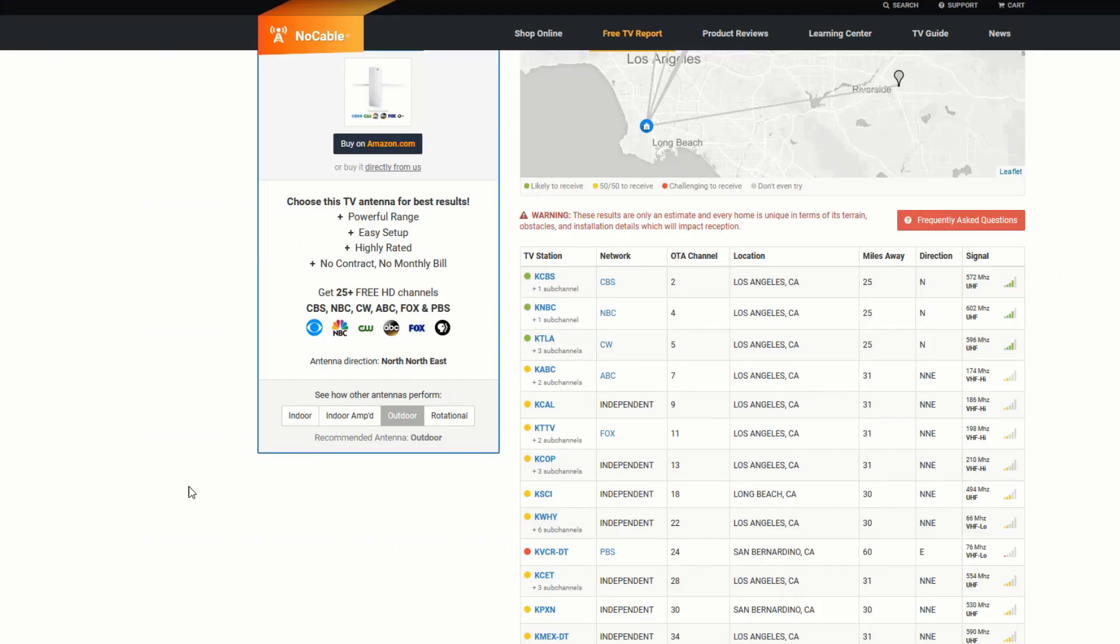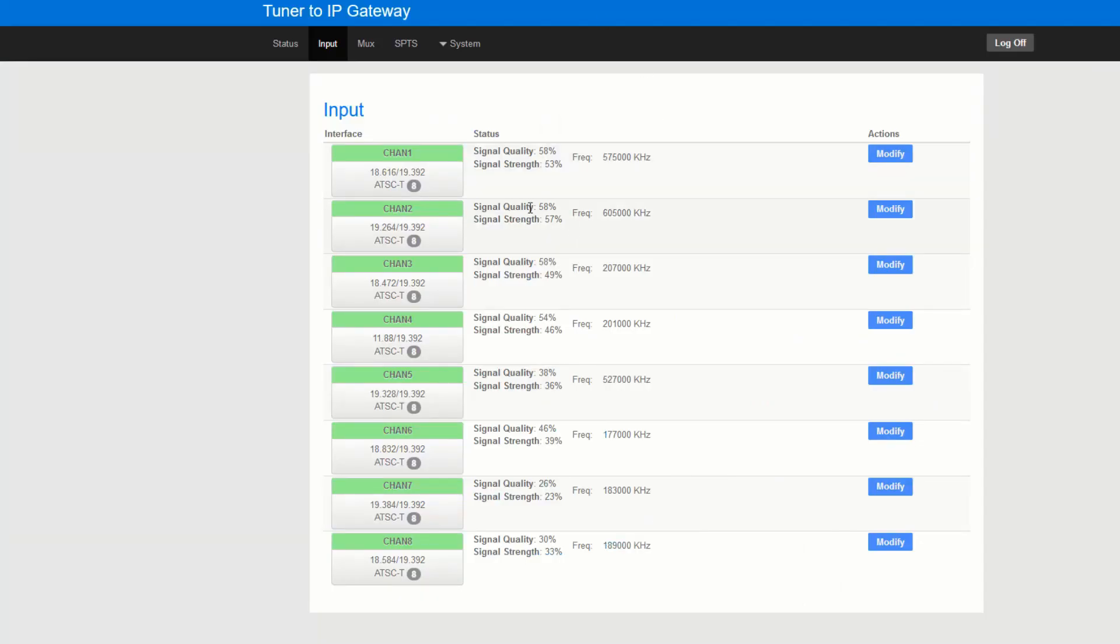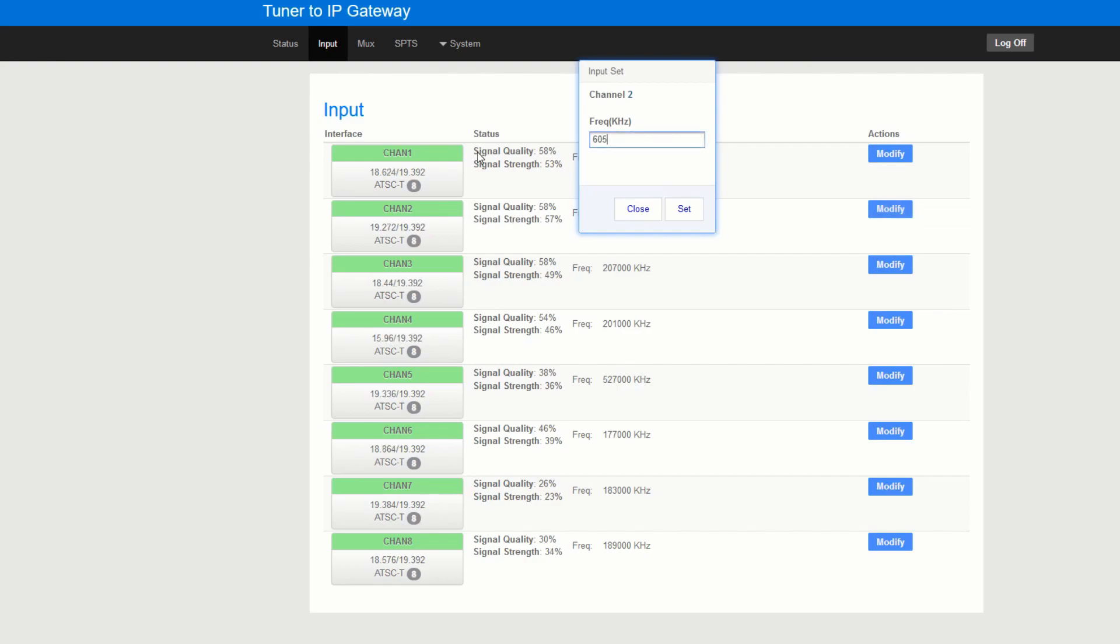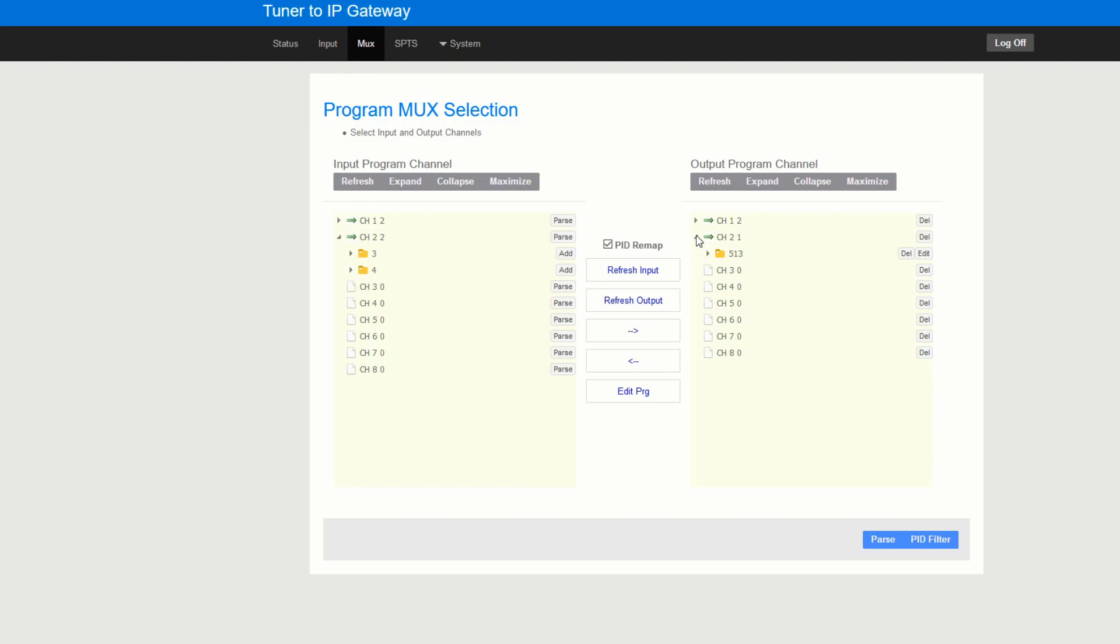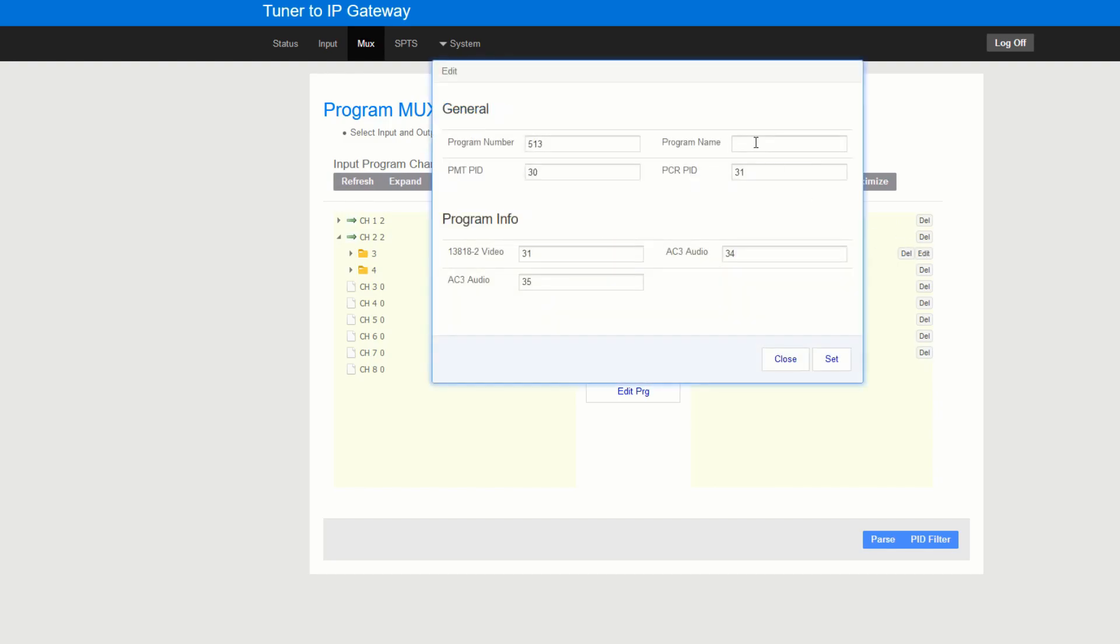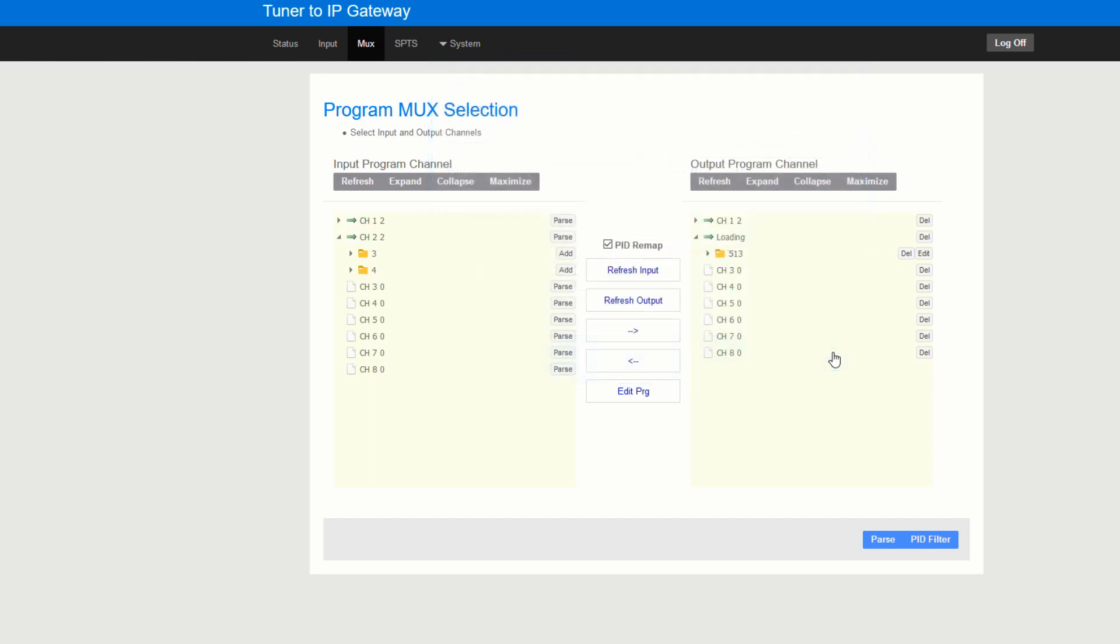So now we're going to add the second channel which you can see here is going to be NBC at 602. So you can get back into your gateway. Again 605 which was already in there. You hit set, go to mux, parse. It's going to process that RF and create IP. And there you go. So we're going to add NBC. Pops right over. Edit. NBC. Set.